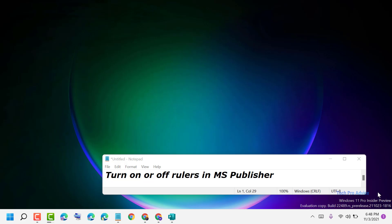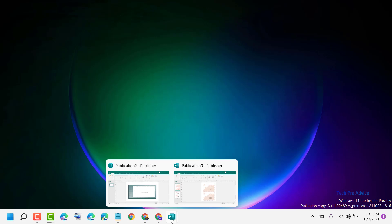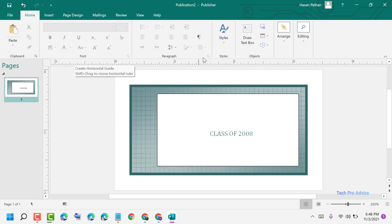Hello friends, today in this video I will show you how to turn on or off rulers in MS Publisher. Firstly, open MS Publisher — here we can see the ruler.